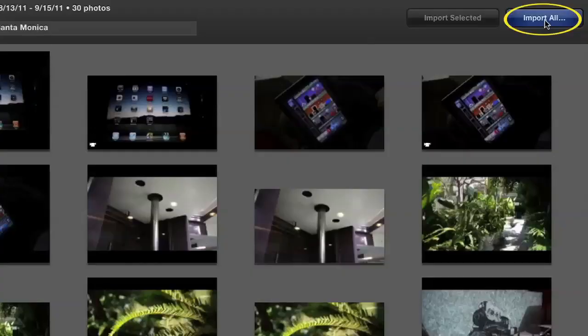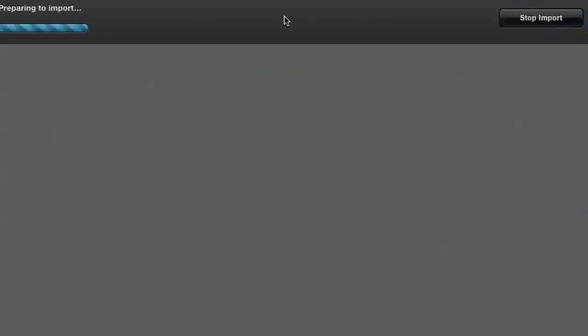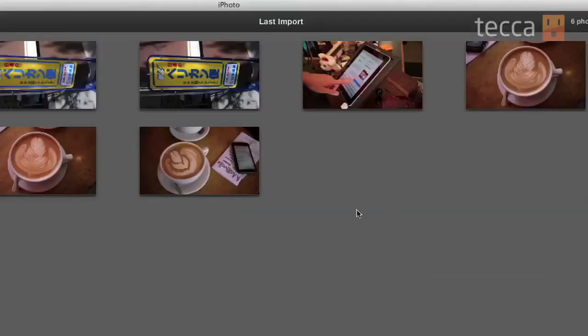Now if you don't want to pick just a few pictures to import and you want to import everything on your SD card, you can actually do that by just clicking the blue Import All button in the upper right side of your iPhoto screen.